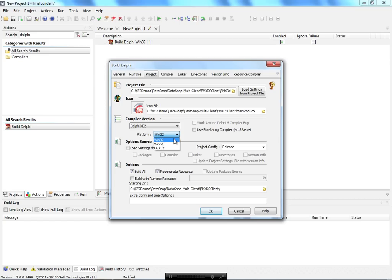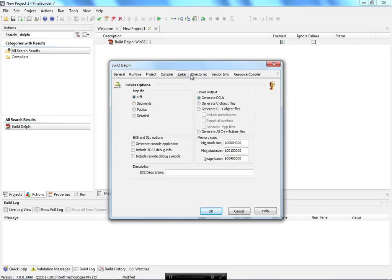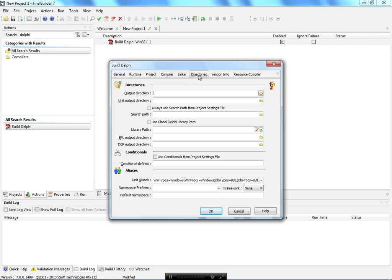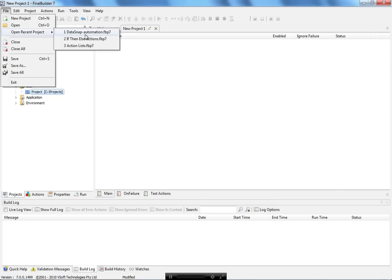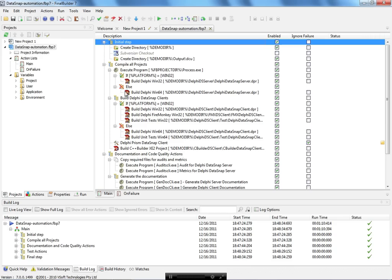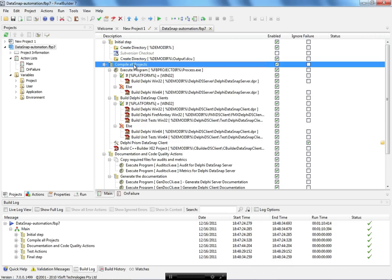You don't need to change the options on the original project, so you can have the projects here in FinalBuilder and change the project options independently of your development environment. There are project options for compiler, linker, folders, and where you're going to generate the output files. To show you a real project, I have my DataSnap automation project here with a lot of actions.